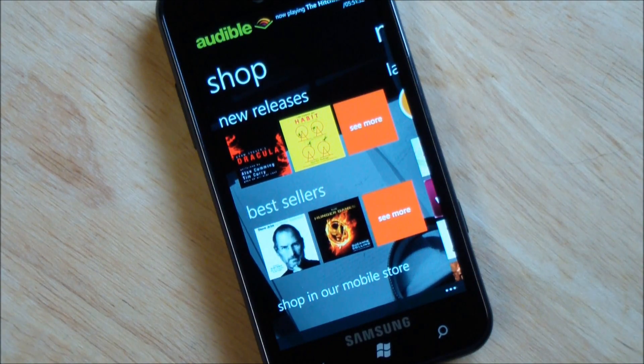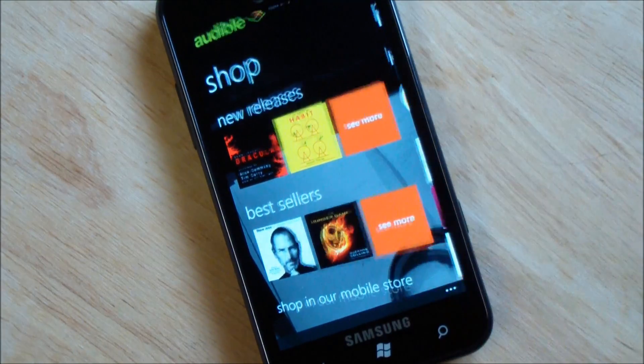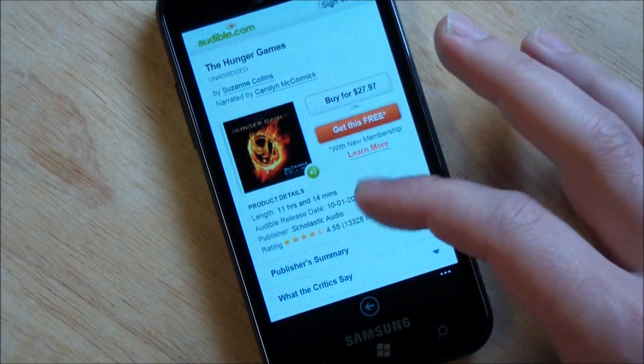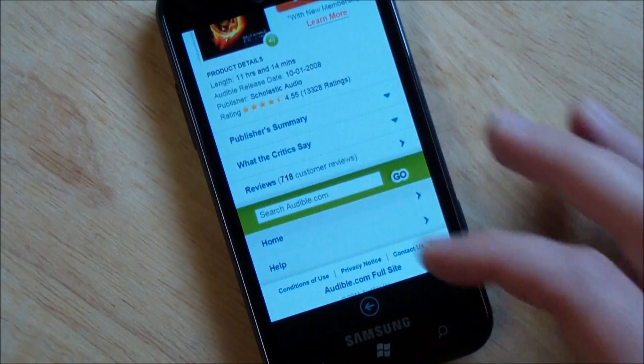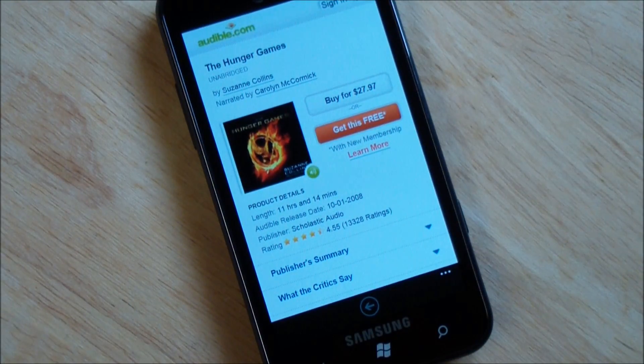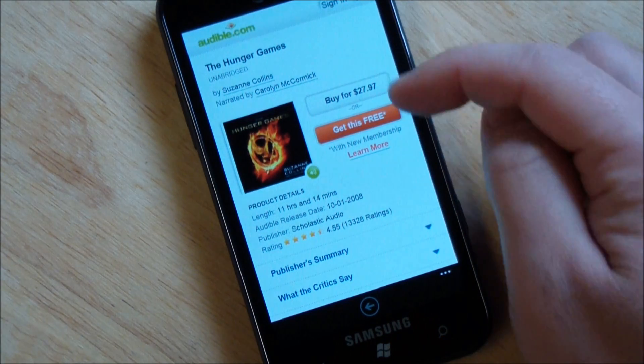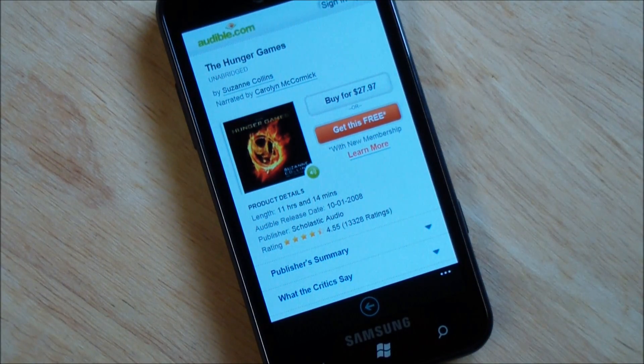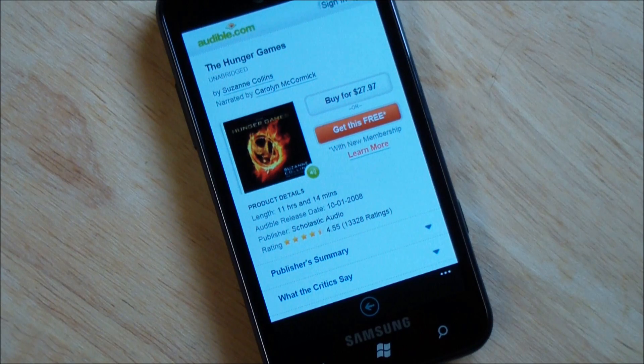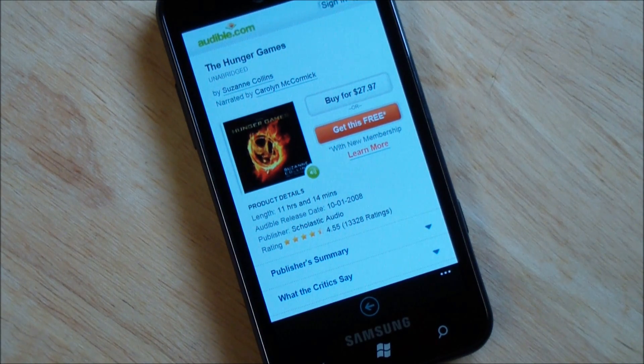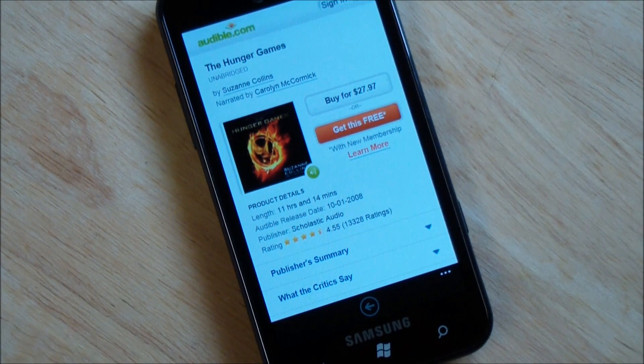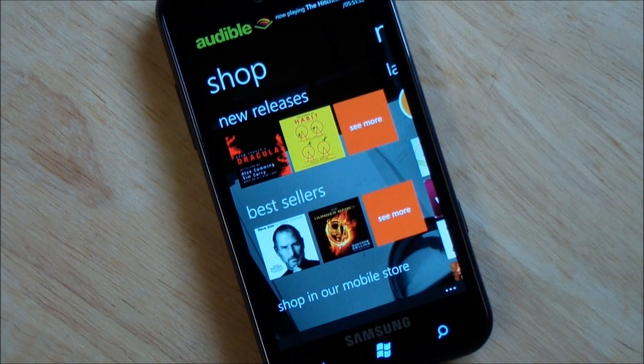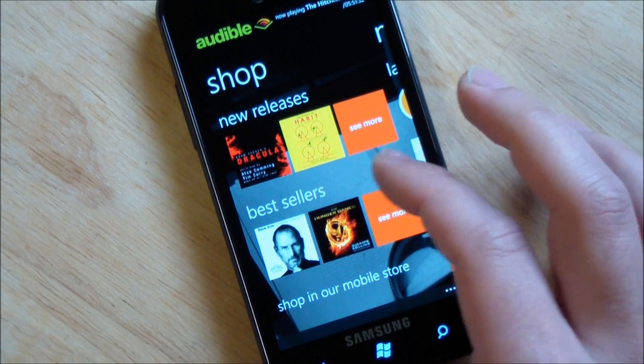Here's your shop. New releases, bestsellers. Now, when you tap these, it actually goes to basically an Internet Explorer interface, which is kind of lame, but at the same time, it works pretty well. So you can get a book here, buy for $27.97. I haven't signed in yet, but this is just an Internet Explorer interface. If you buy it, it's just going to sync back to your device. So that's how that works.